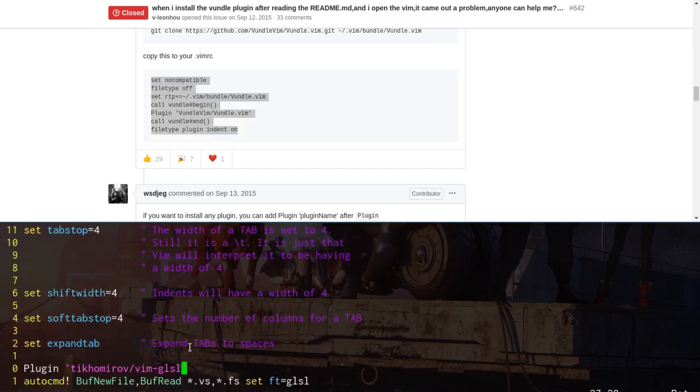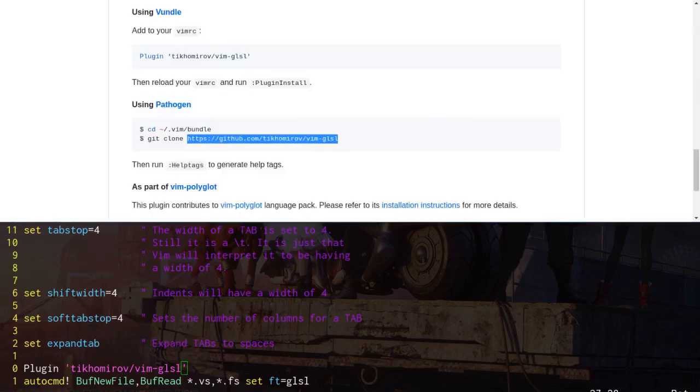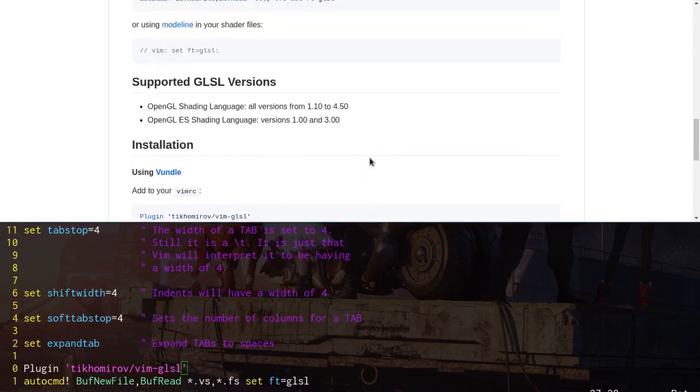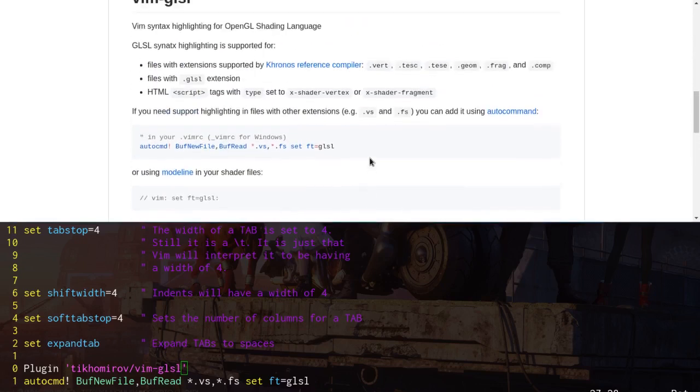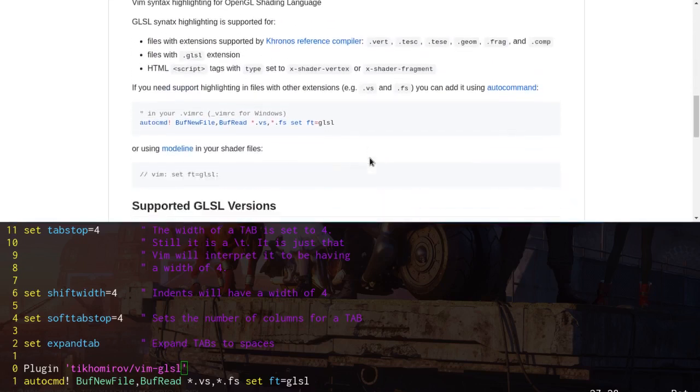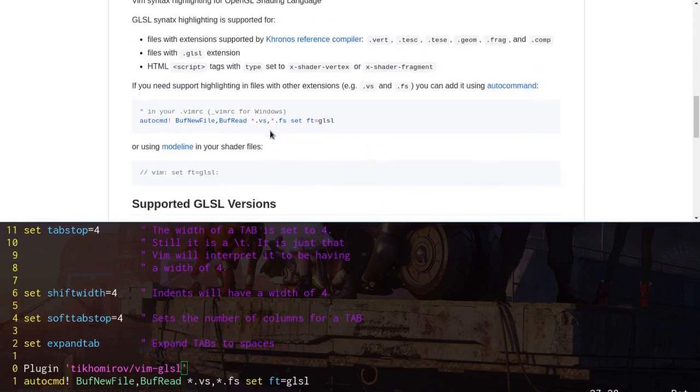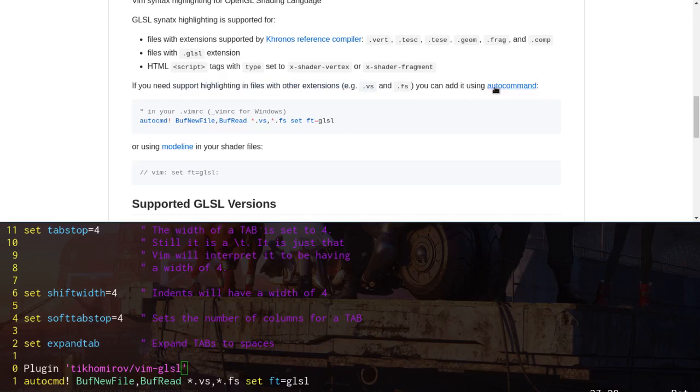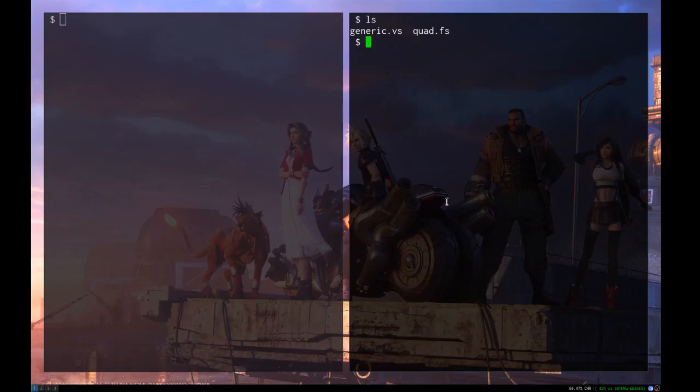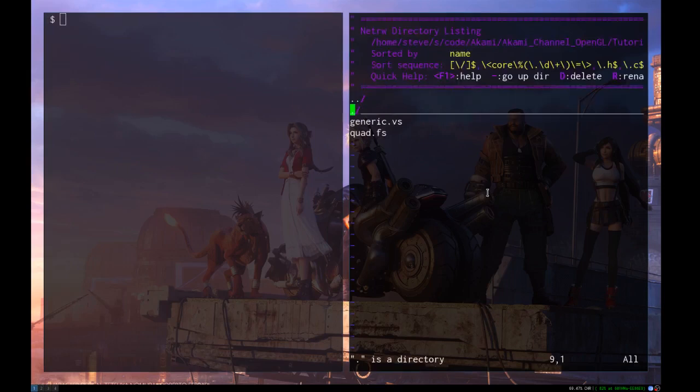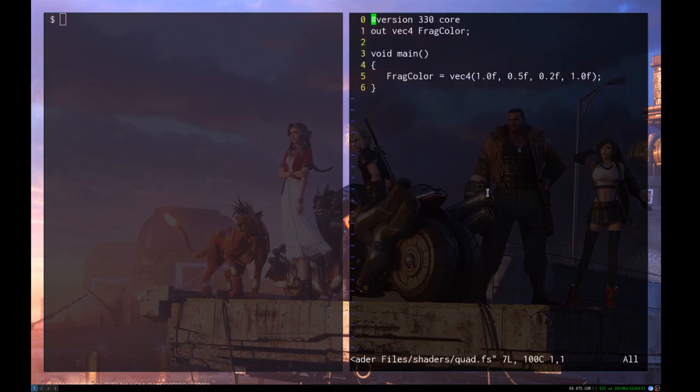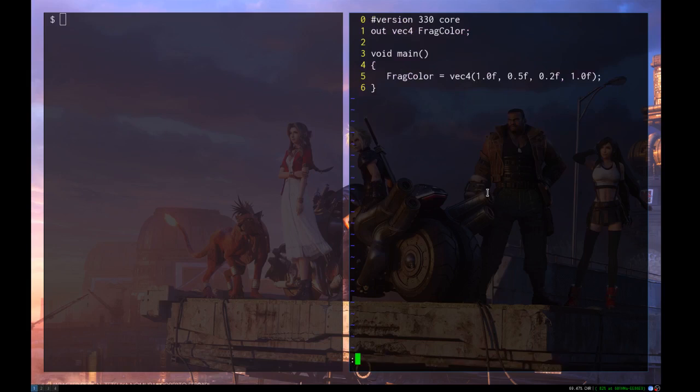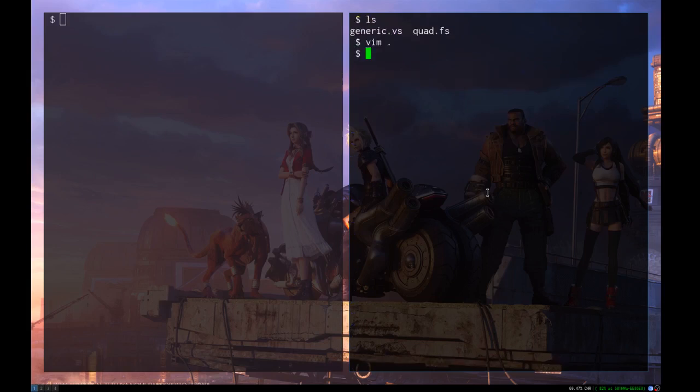This is from the GitHub readme here, right here, it says, if you want highlighting in files with other extensions, such as .vs and .fs, you need to do this. So that's what I did. Okay, so I did forget an important part of this. As we can see here, there's no syntax highlighting here.